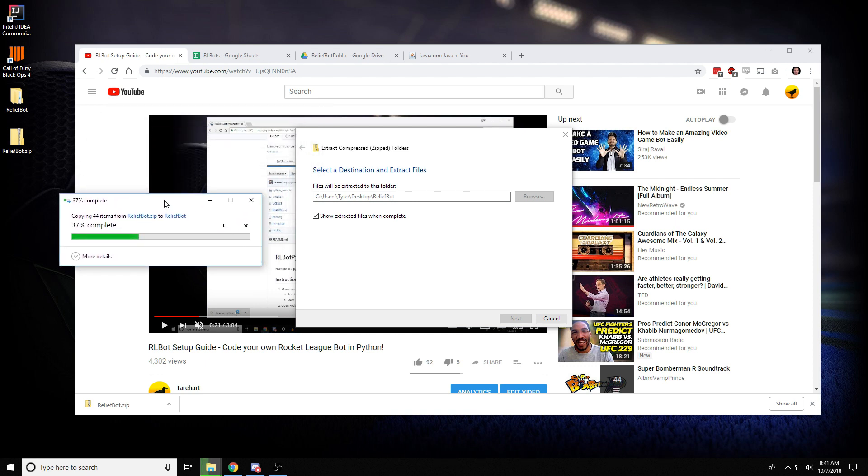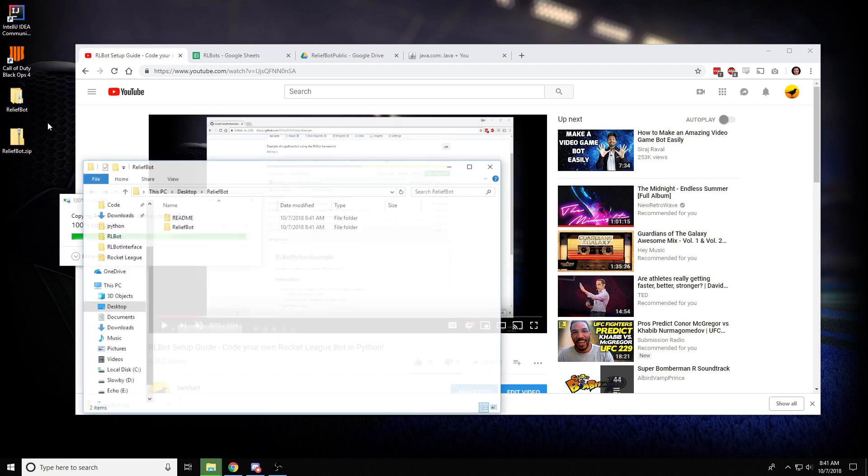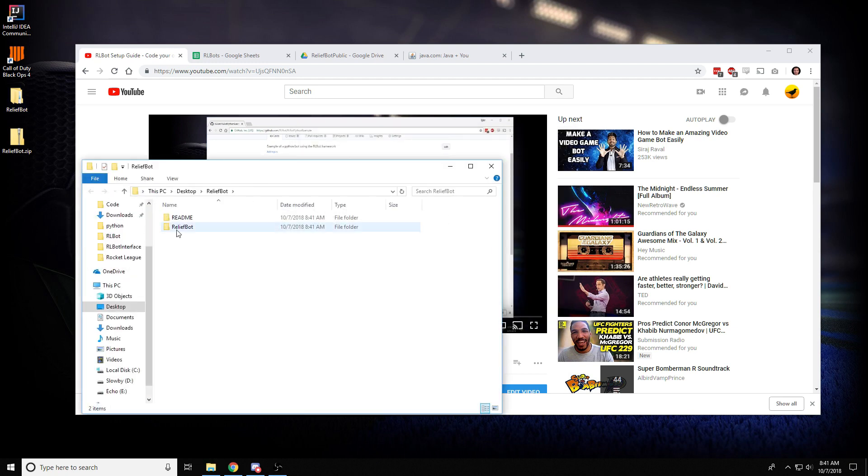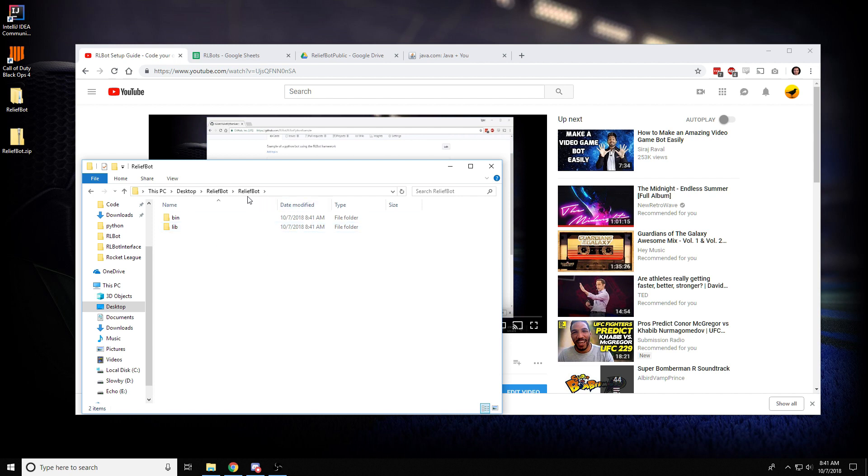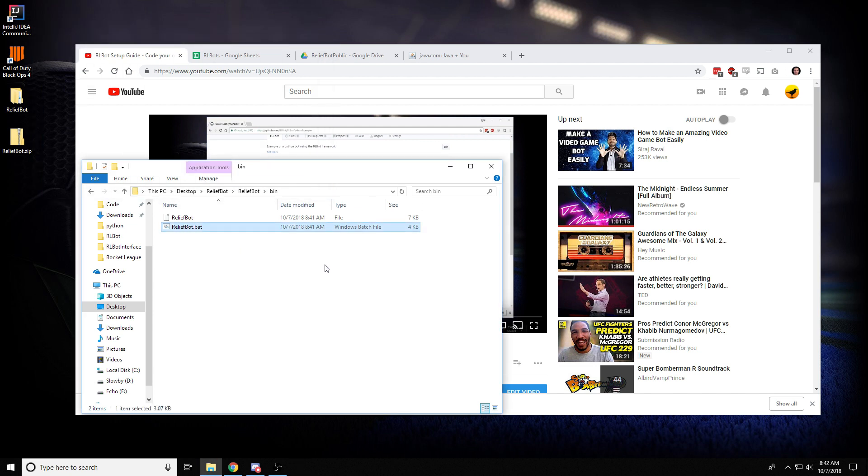Now the thing about Java bots is that you have to have Java to run them. You might have Java already and you might not, so I'm going to show you how to find out easily. Once this is finally done extracting, go into this relief bot folder, or it might be different for a different bot, and then bin, and then double click on this batch file. If it does kind of nothing like that, it probably means you don't have Java.